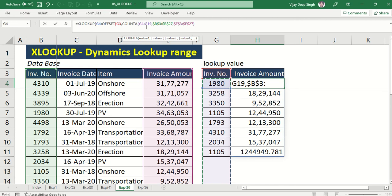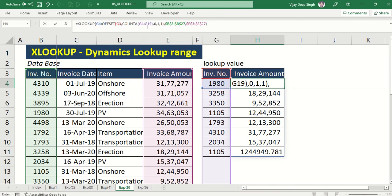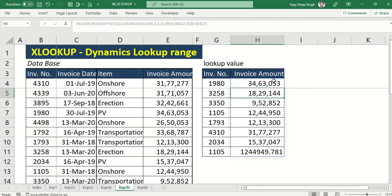For how many columns to move, I don't want to move any column. The height should be 1 and width 1. I'll share in the description how to use this OFFSET formula so you can learn that. Now I have entered the OFFSET formula and this calculation has become dynamic.